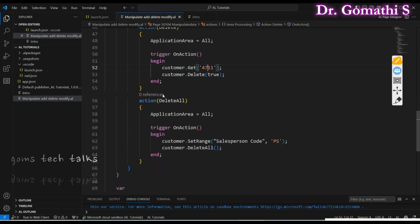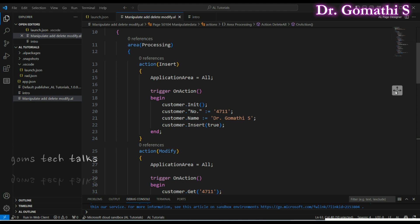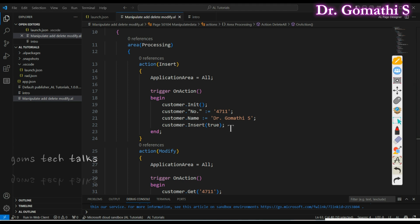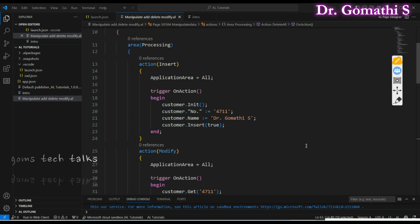Be very cautious with Delete All as well. Here, wherever it finds salesperson code 'PS', it will delete everything matching that condition completely. Now let's look at best practices. For Insert, always validate data before insertion to maintain data integrity. Also avoid redundant inserts — if you are using key 4711, ensure you are not inserting the same key again.